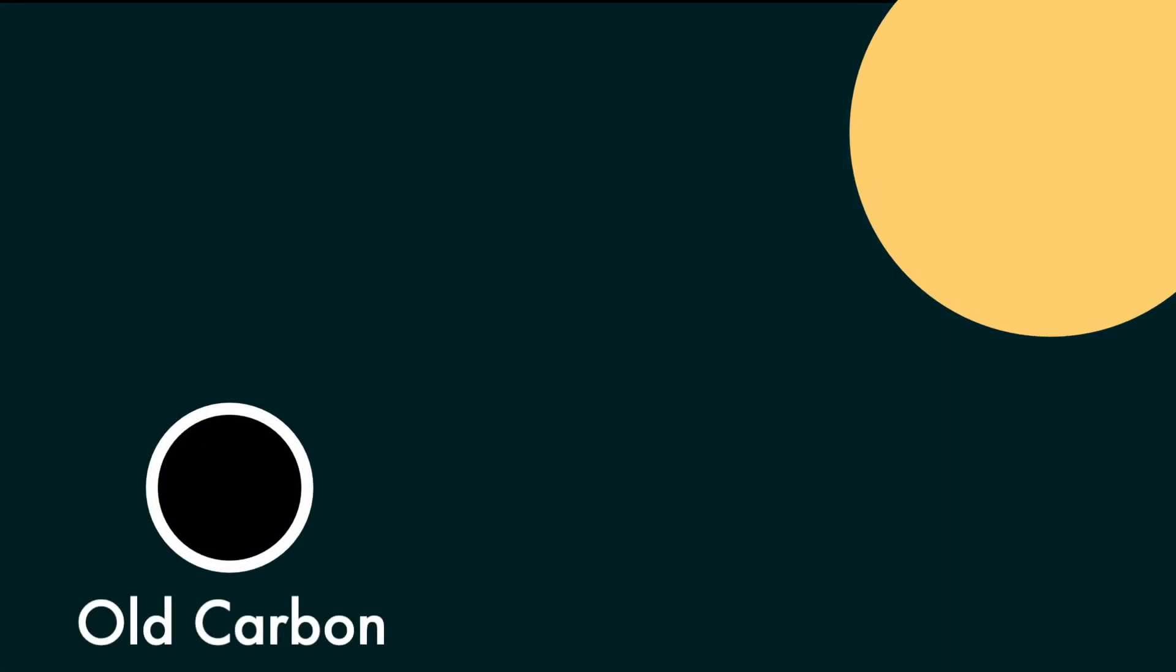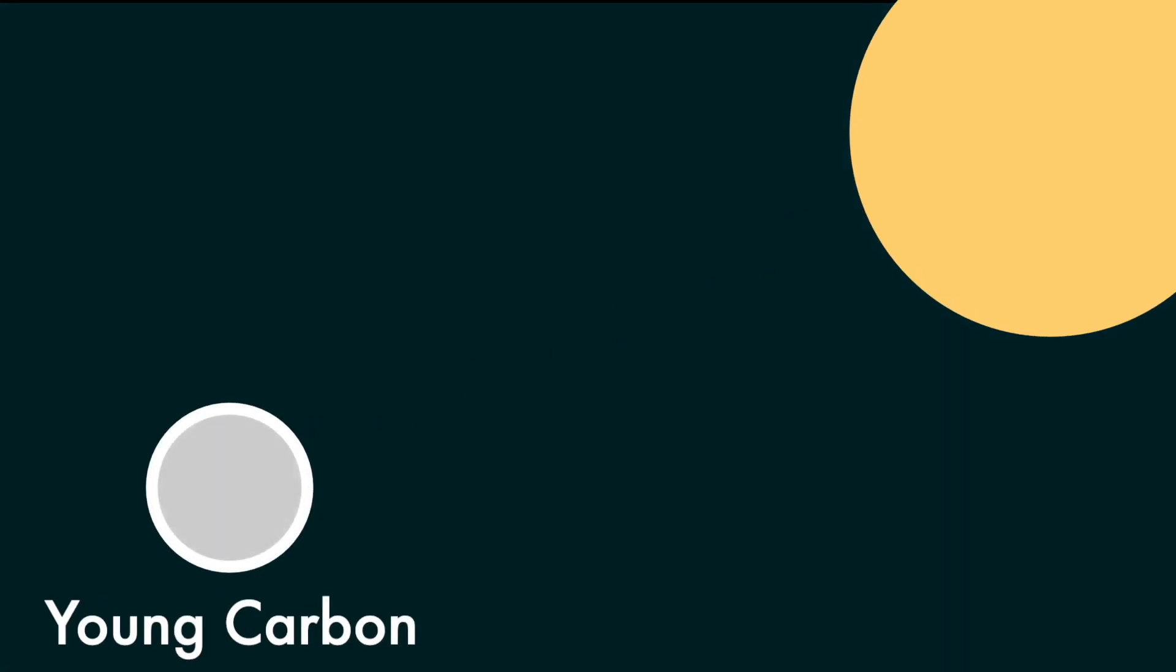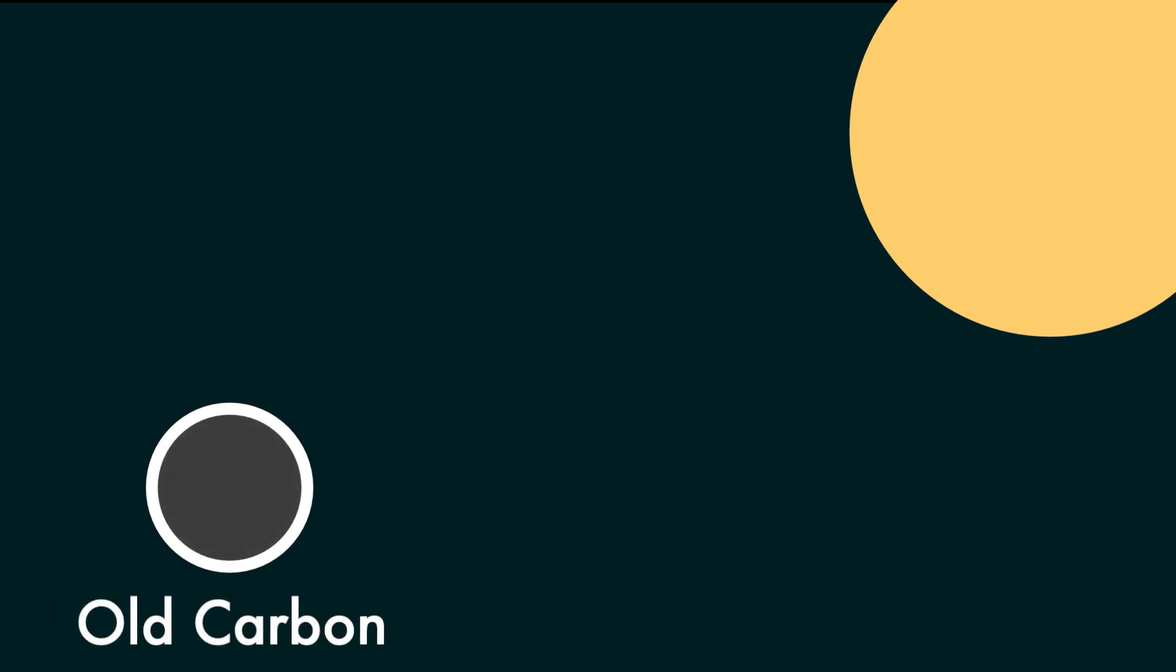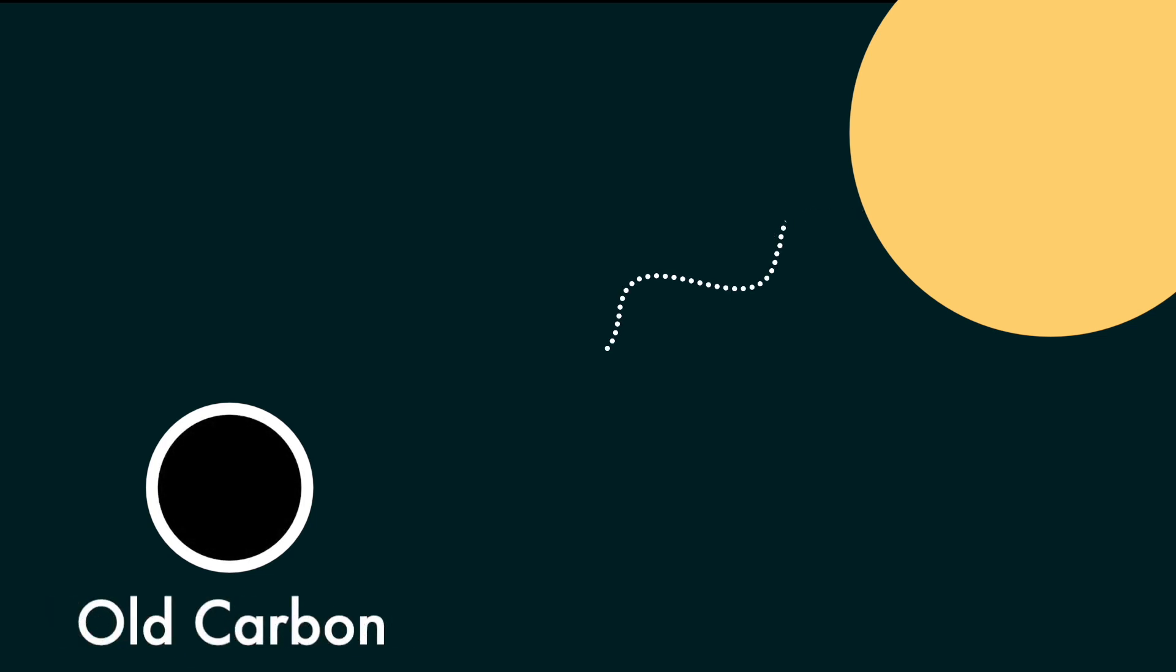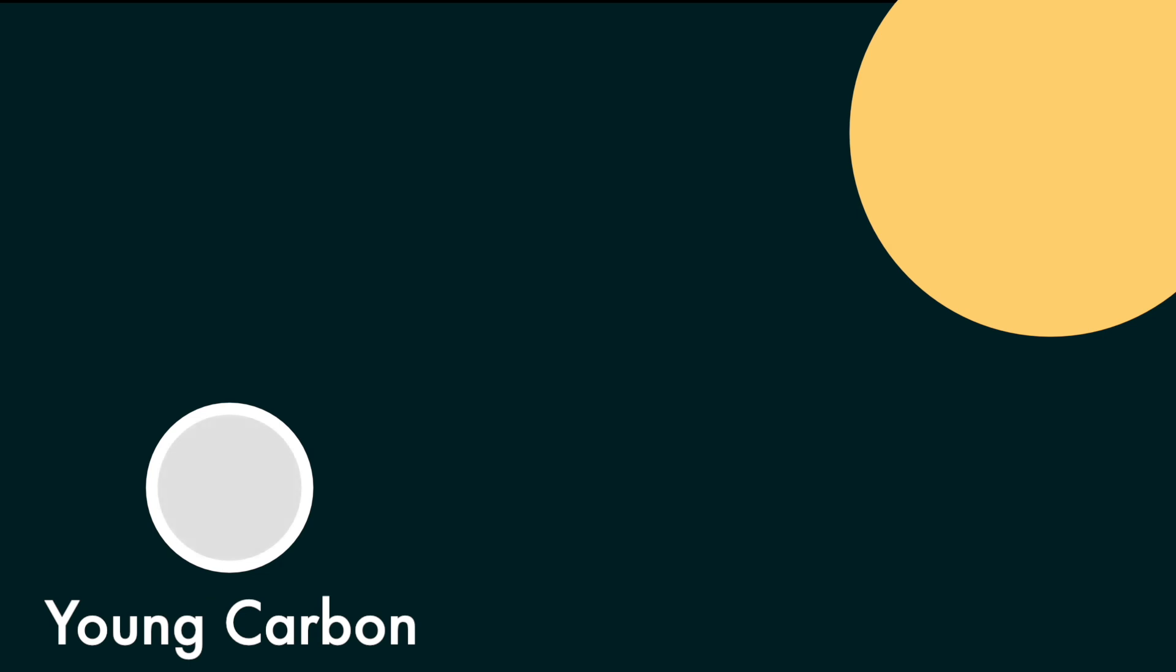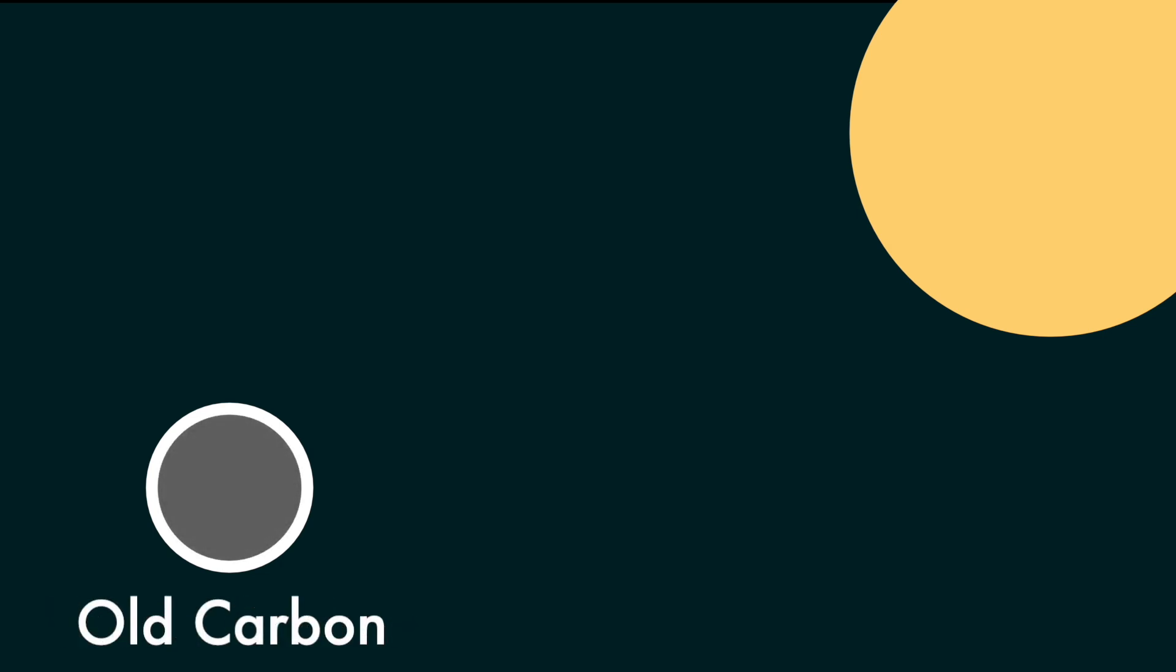In the upper atmosphere of the earth, solar radiation causes constant nuclear reactions. One result of these nuclear reactions is the creation of carbon-14 or C14, an unstable carbon isotope which decays at a fixed rate into C13 and C12.